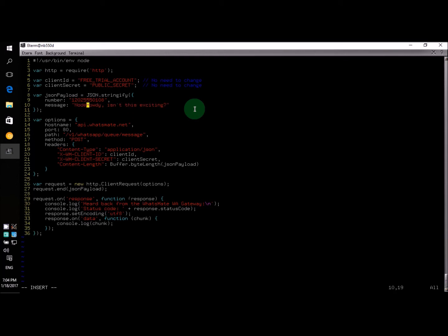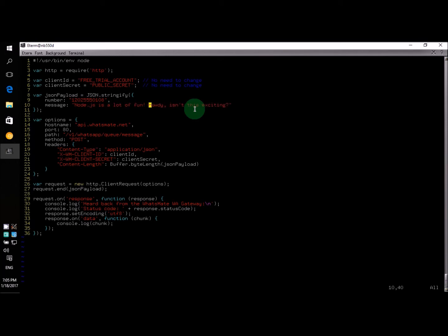Now, JS is a lot of fun. Okay, we're done. Yeah, that's it.